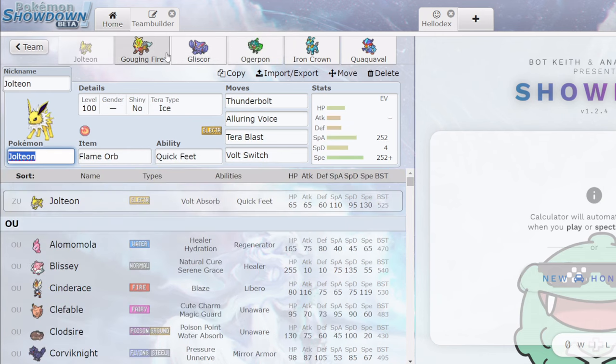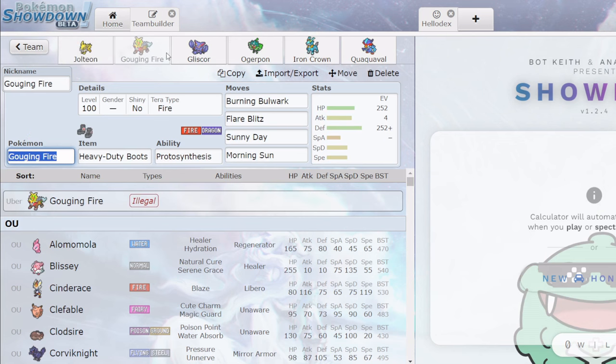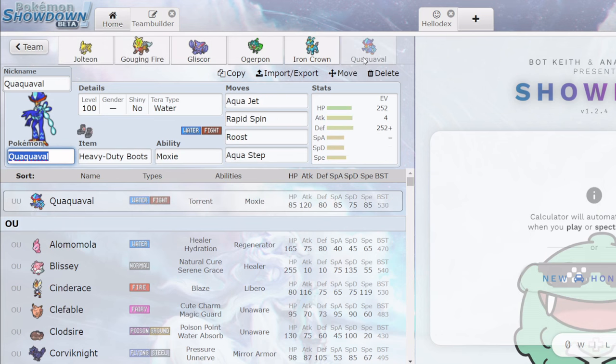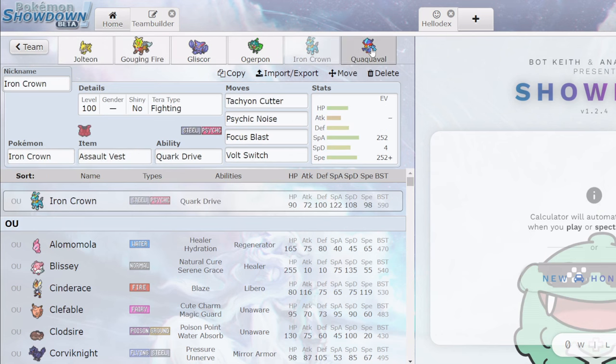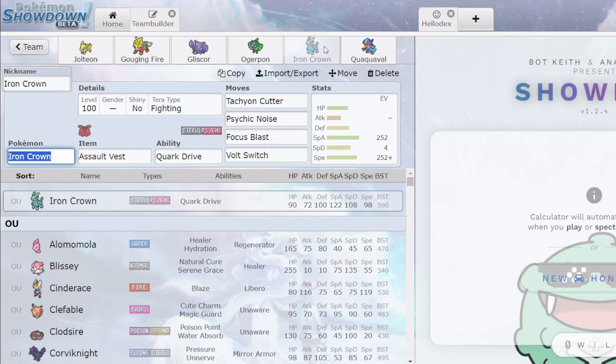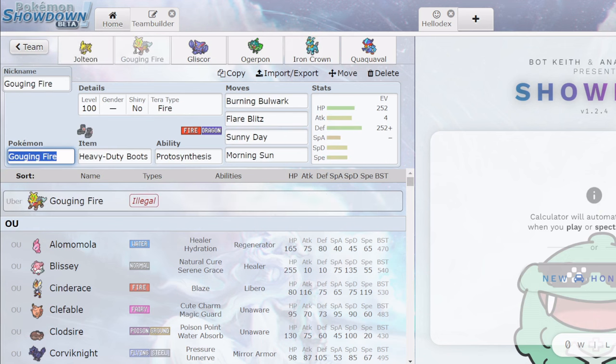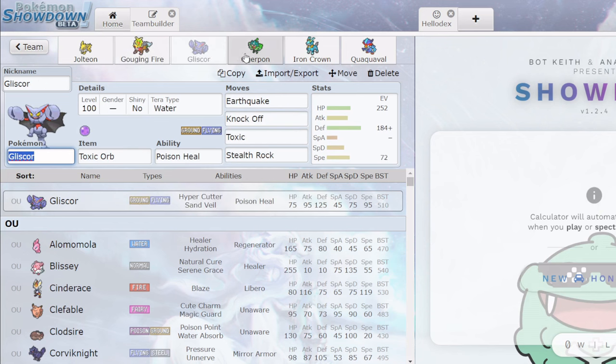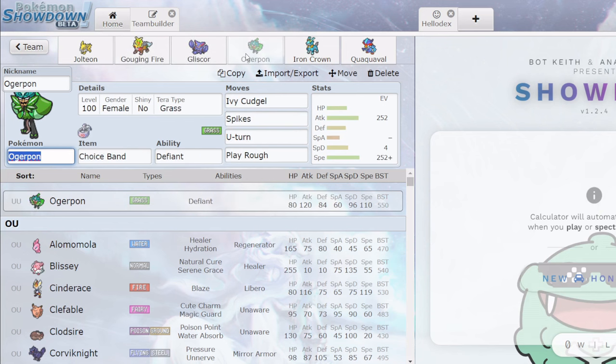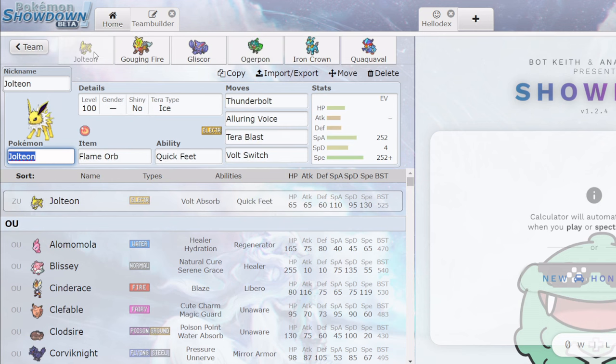Next thing is instant loss to Stall. There is nothing on this team that is ever going to, this is doing nothing. This is doing, I guess, something with Psychic Noise, kind of, but realistically, an AV Iron Crown is never getting through a Stall team. Jolteon, obviously nothing. This Gouging Fire, I mean, there's, the only thing on this team that has even a chance of doing something, no, is actually nothing, because this just gets hard-walled by Corviknight, so the Stall matchup is abysmal.